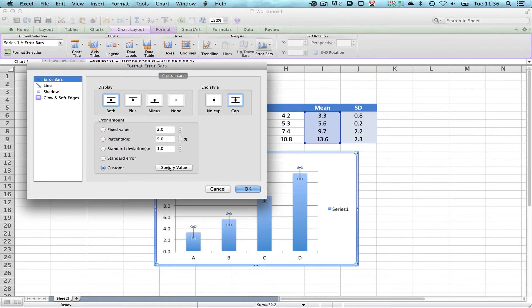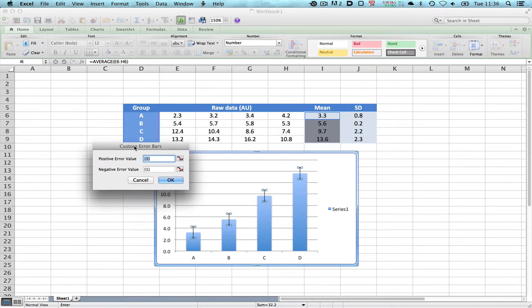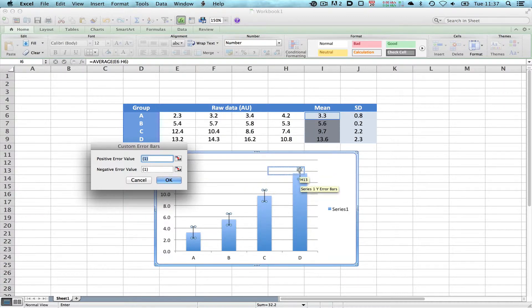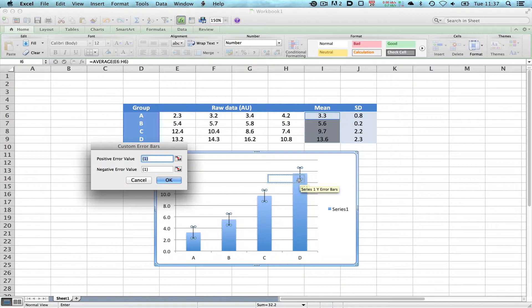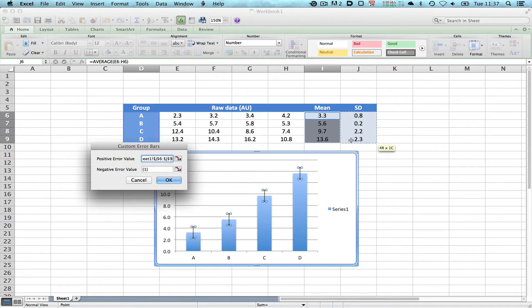The Custom Error Bars dialog box appears with 2 boxes to enter our data, Positive Error Value and Negative Error Value. We could just type in 1, and you can see the standard deviation it's plotted is plus or minus 1, which is incorrect. So we'll select that and delete it, then highlight the 4 boxes that contain the standard deviations, and you can see it's automatically entered these into this box.